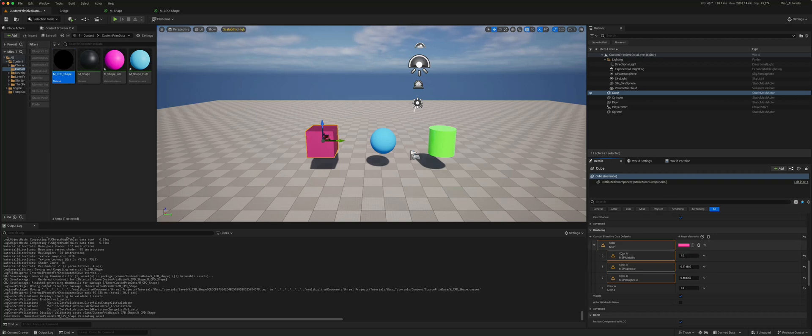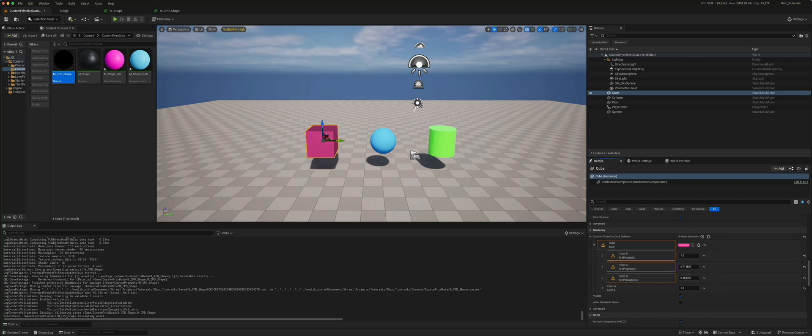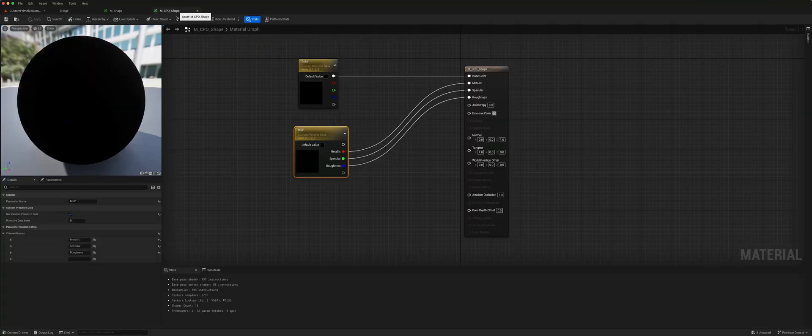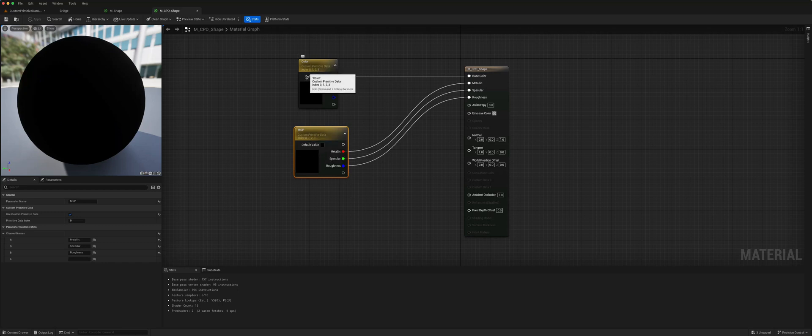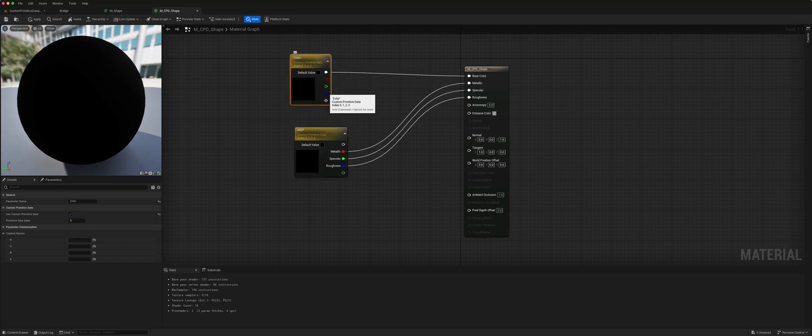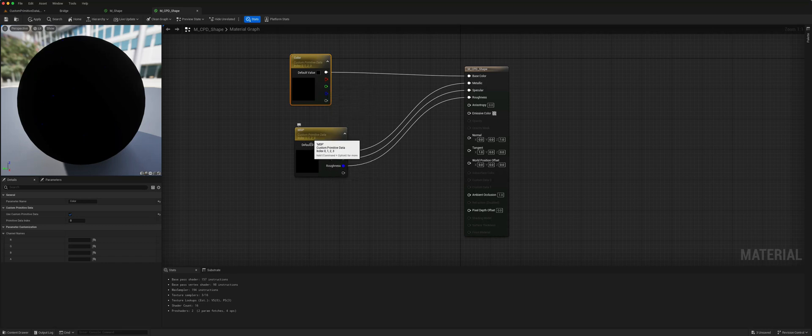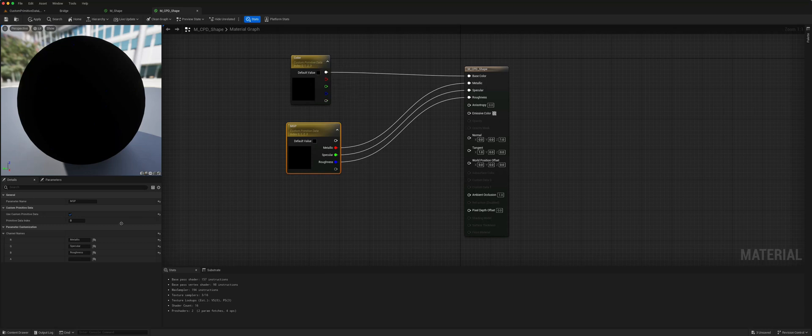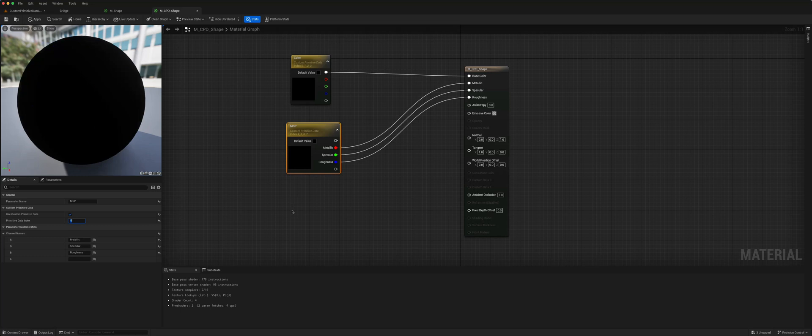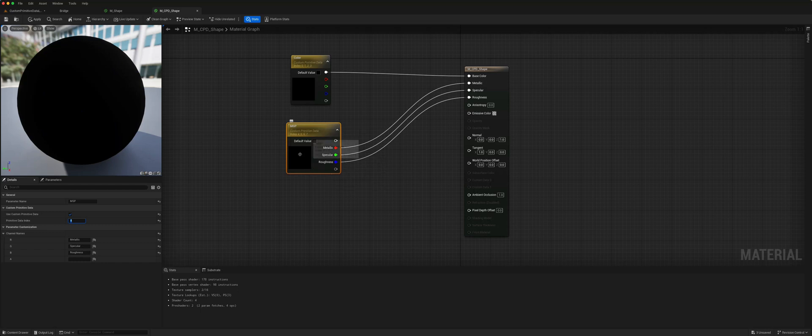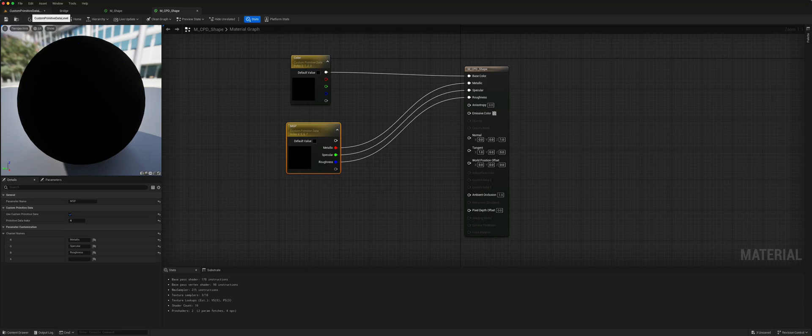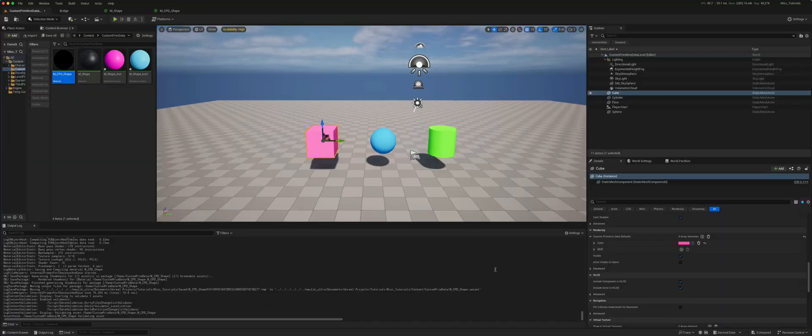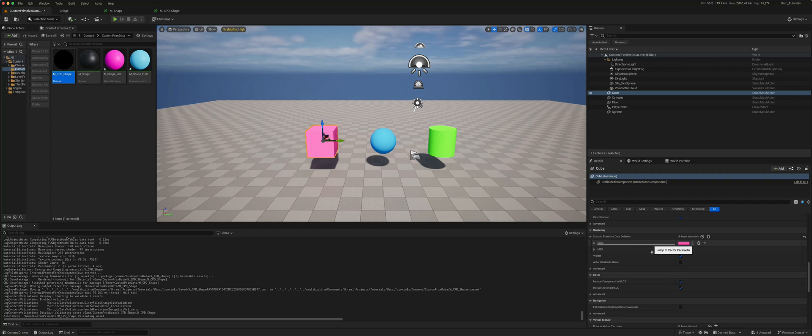So this isn't actually working correctly and the reason is if you go back to your material you see that there is an index. The custom primitive data is using index 0, 1, 2, 3. This is still set at 0, 1, 2, 3. What we need to do is set it to the next index after the end of this data. If you come here it says primitive data index, we can change this one to 4. Now the primitive data index 4, 5, 6, and 7 will correspond to the metallic, specular, and roughness. So we apply, we save.